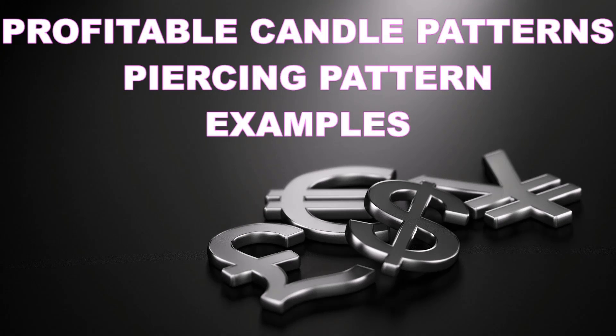Hello friends, this is your host Rakesh Kumar. In the previous video we discussed the piercing pattern. This video is particularly for showing you examples. I will be going through a quick recap about what is a piercing pattern and then will explain with examples.